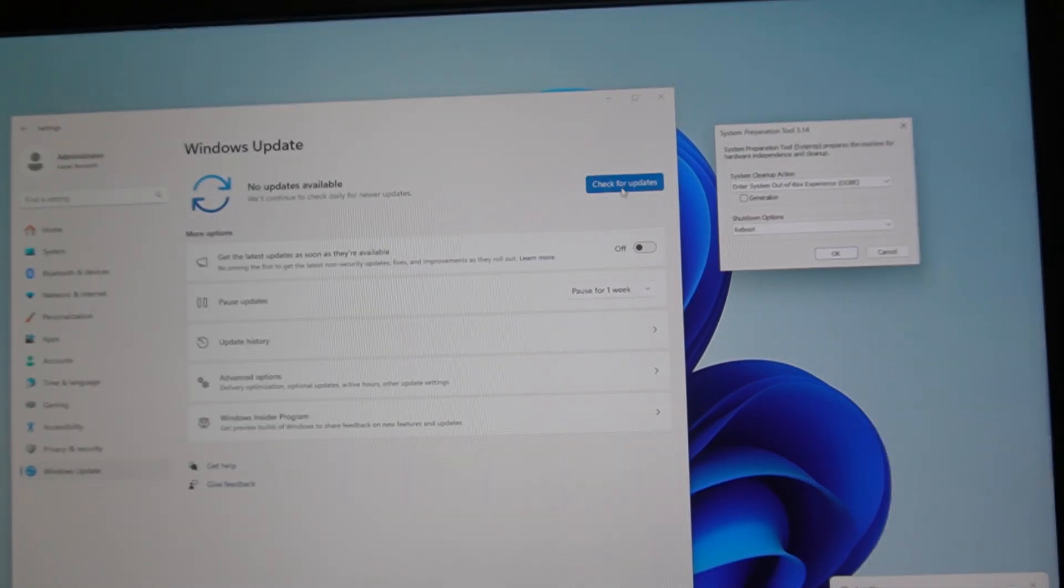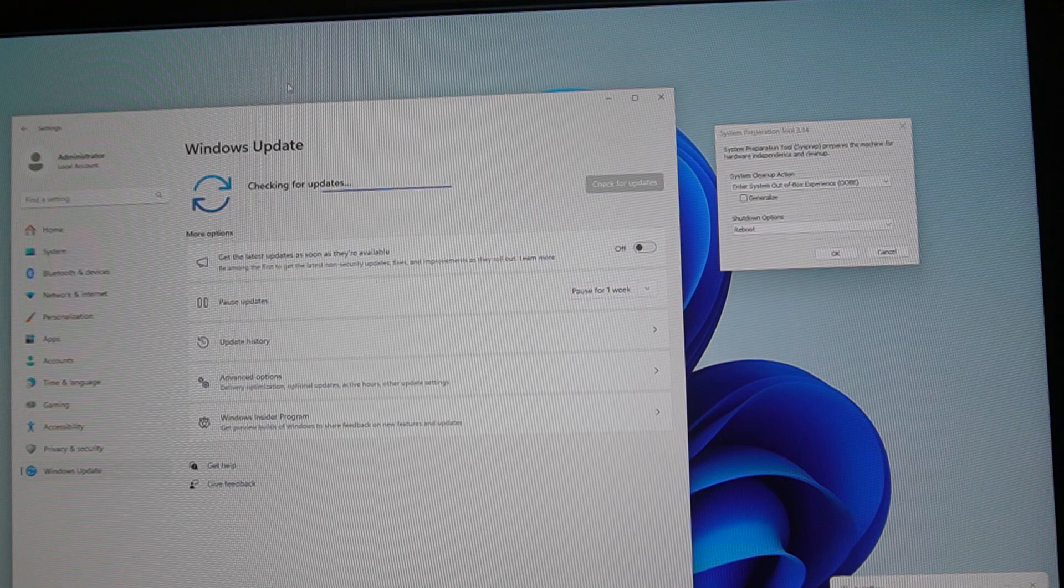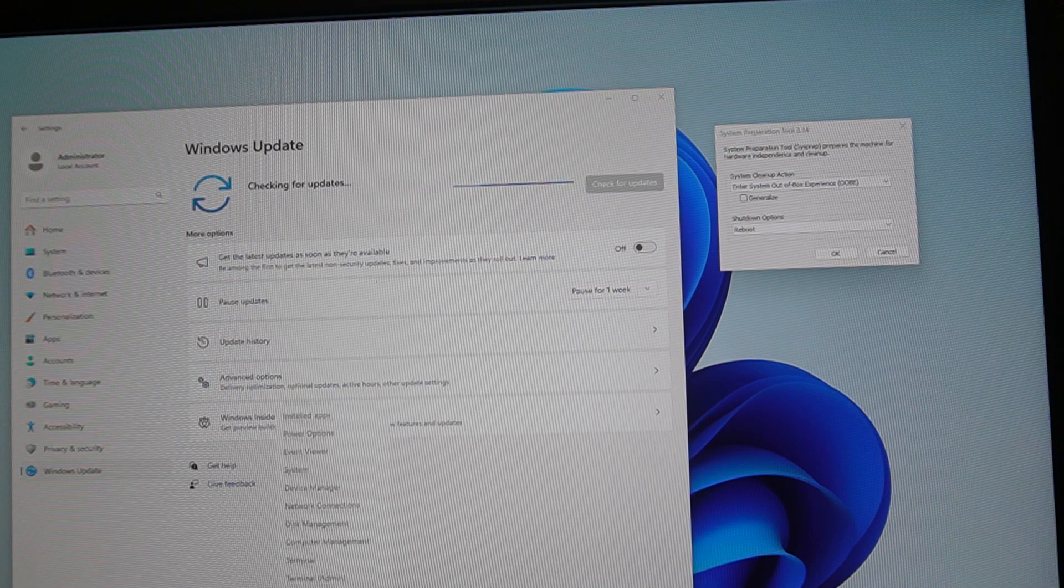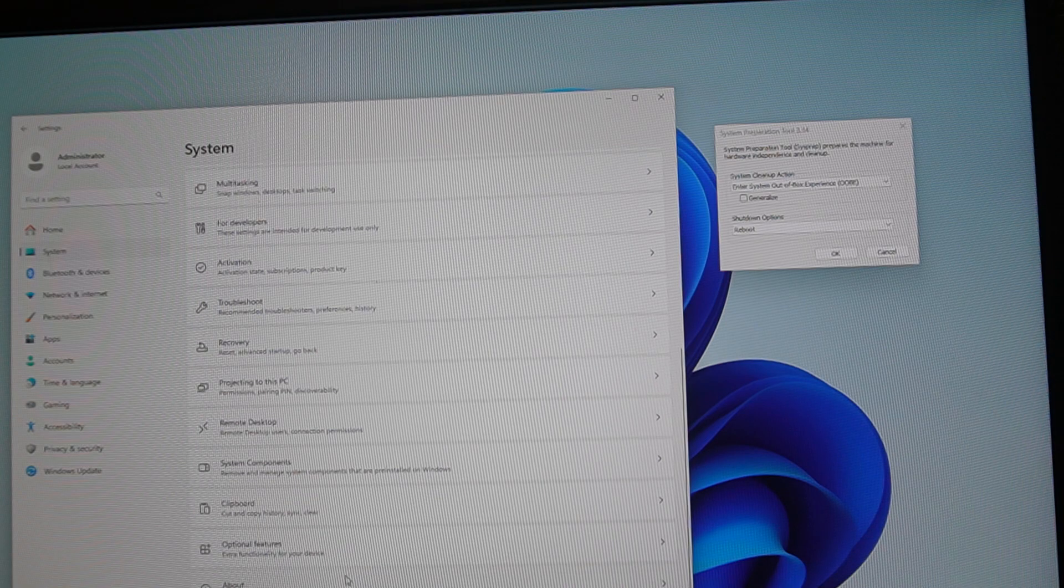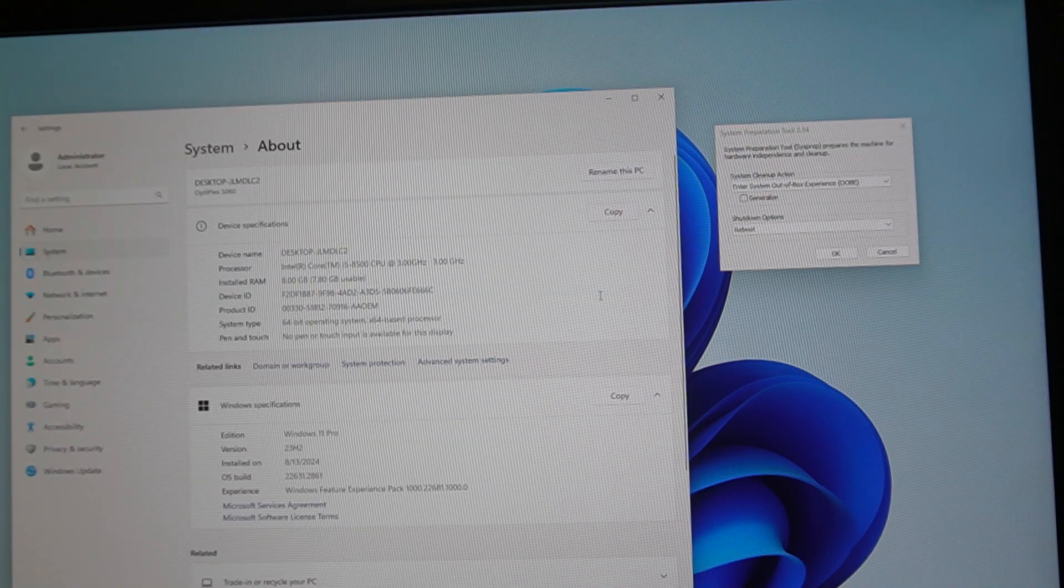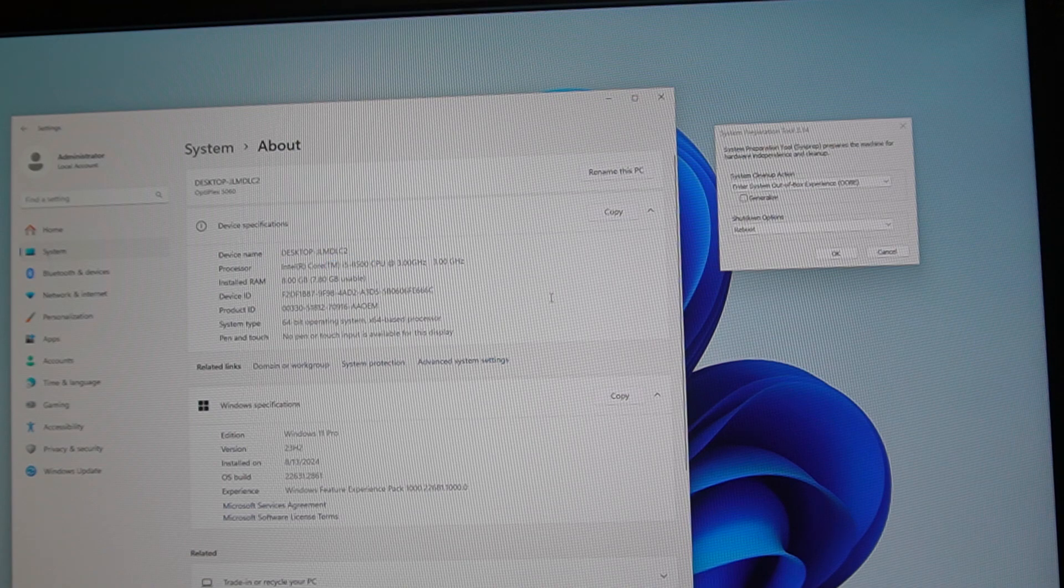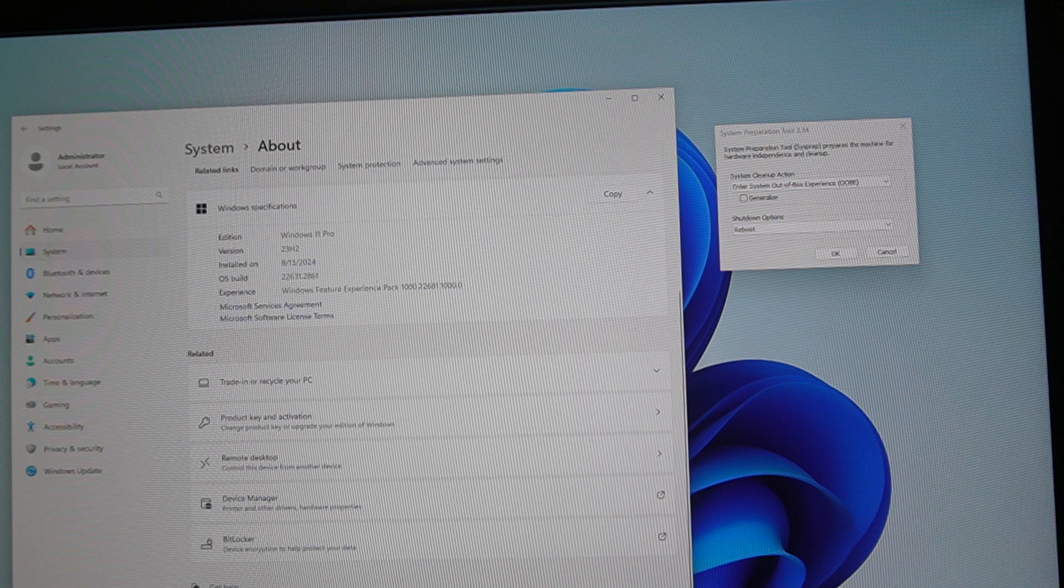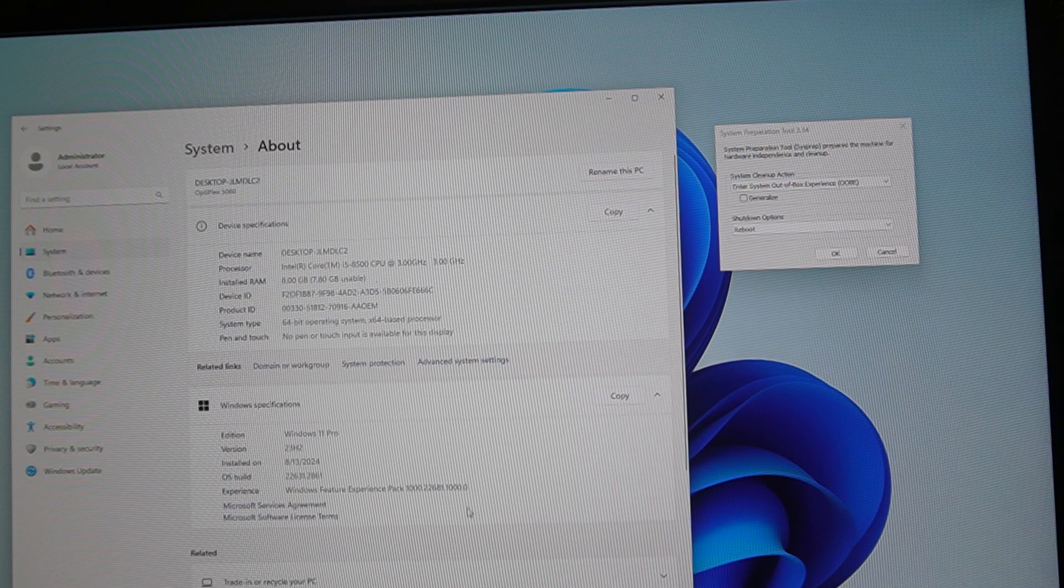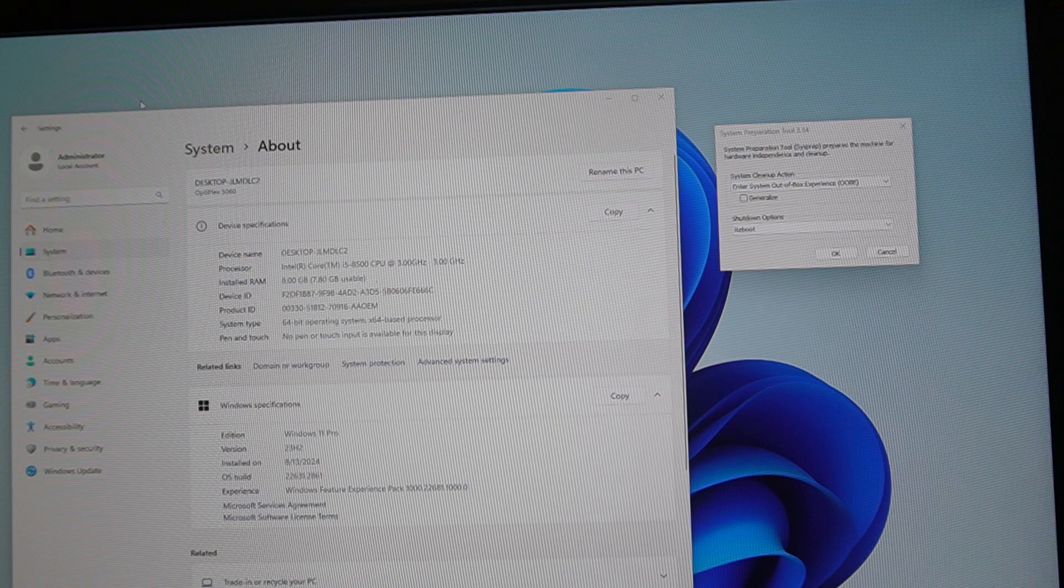Let's check updates and see what this guy's running here. It's got eight gigs of RAM, i5-8500 CPU. Not the greatest but not the worst. Not a bad computer at all.